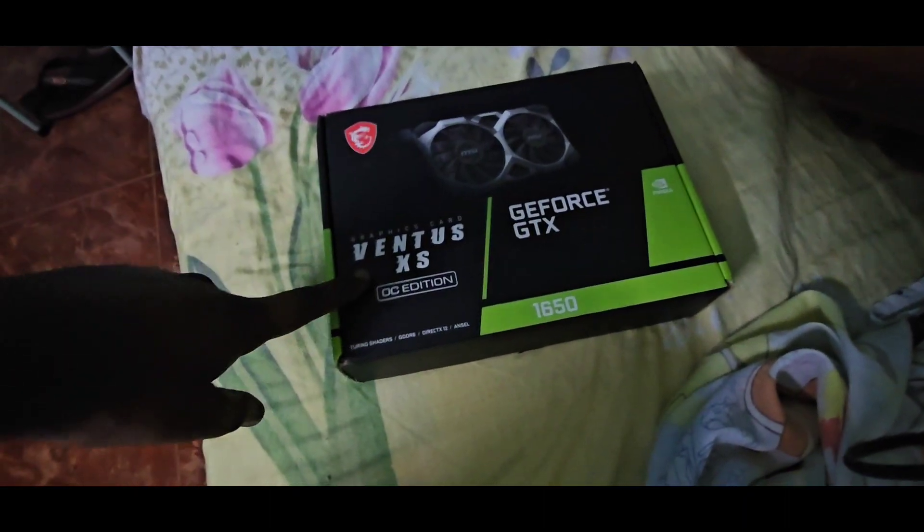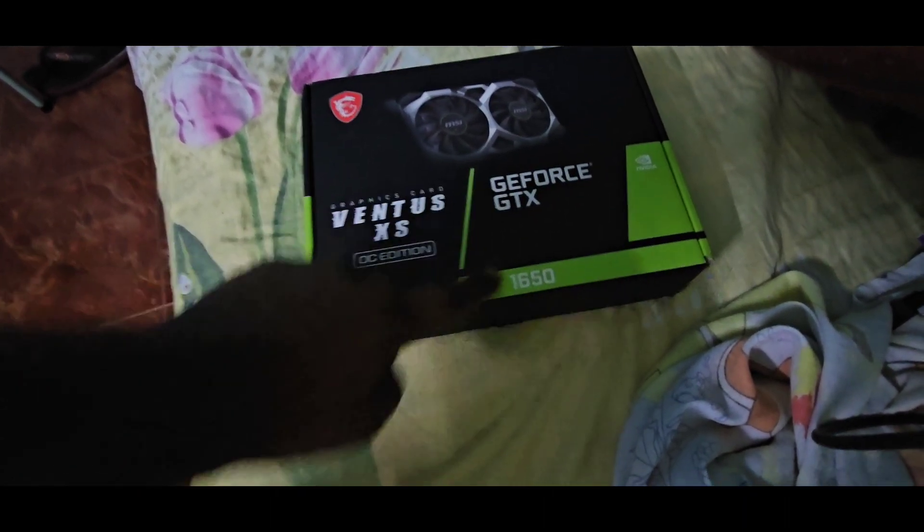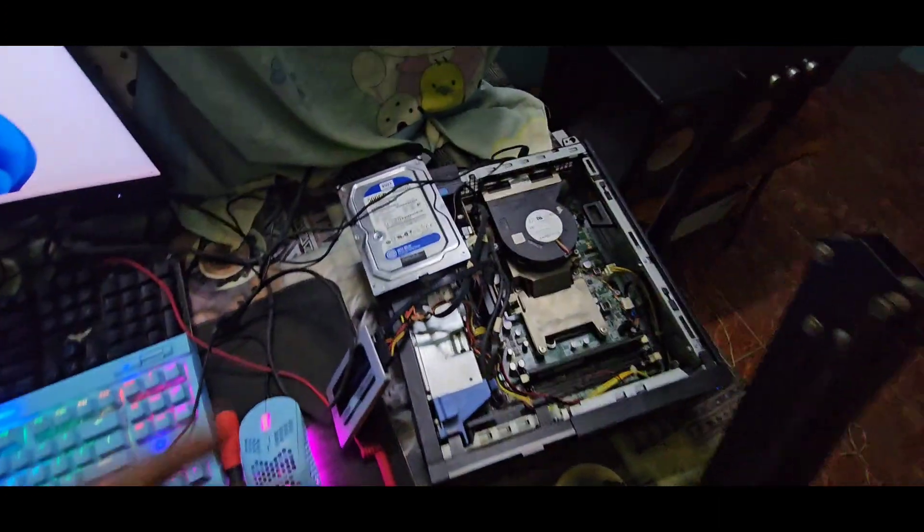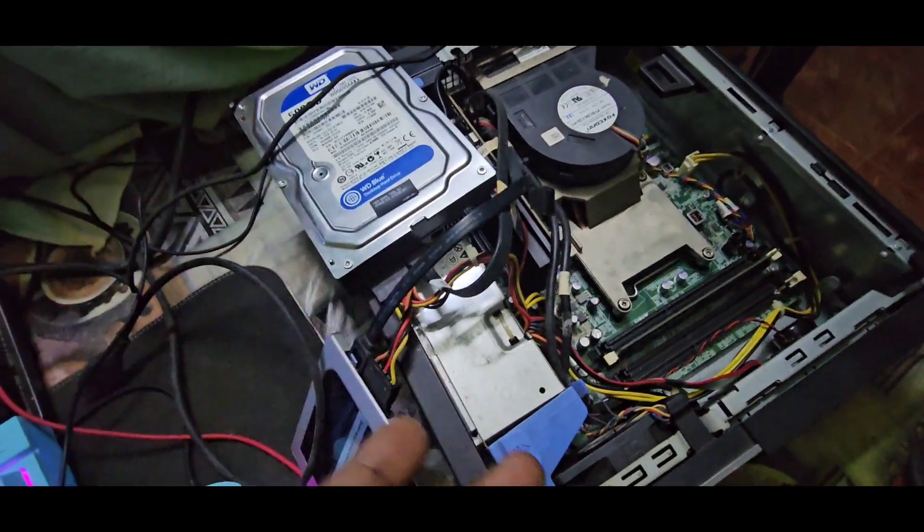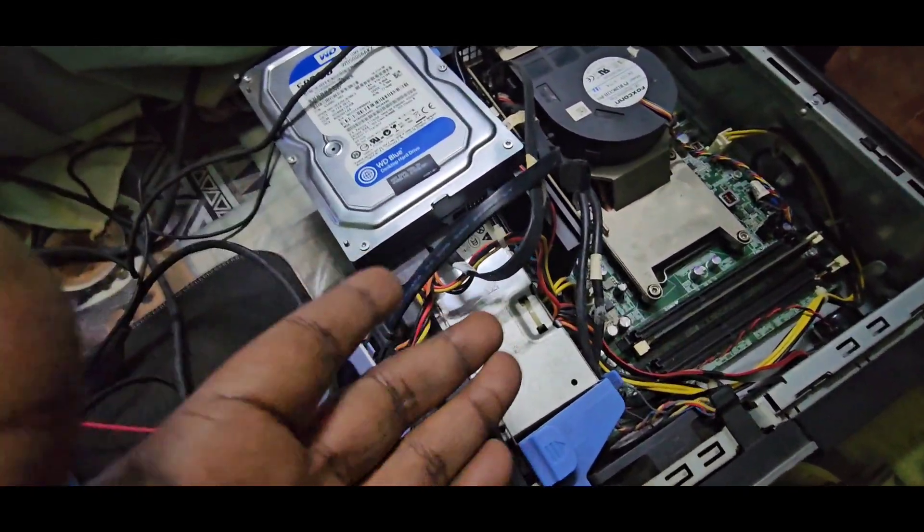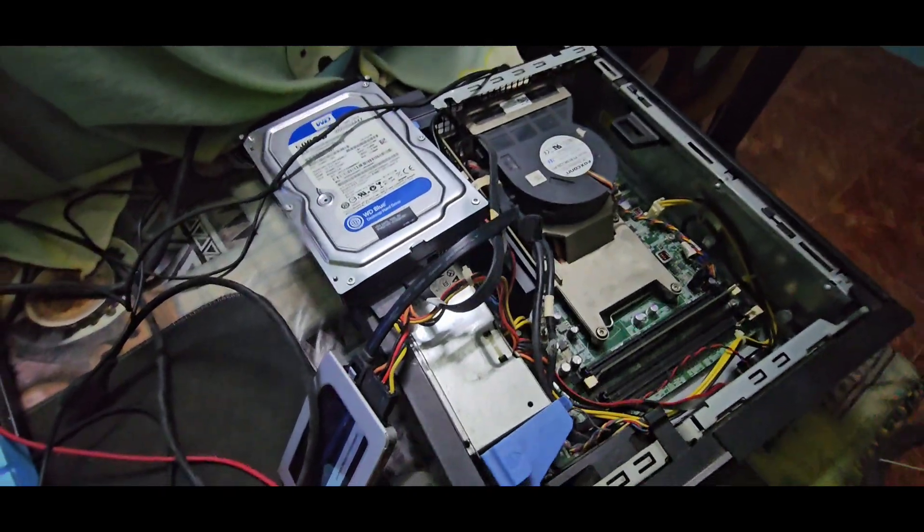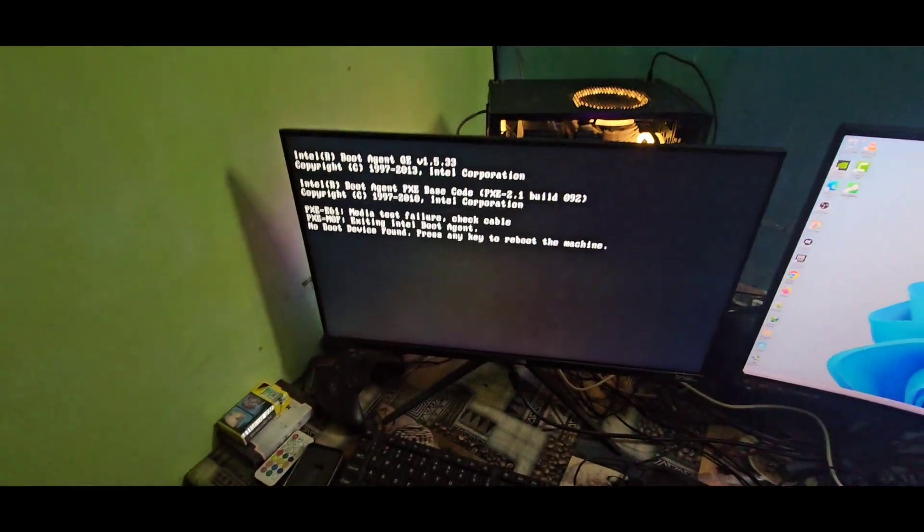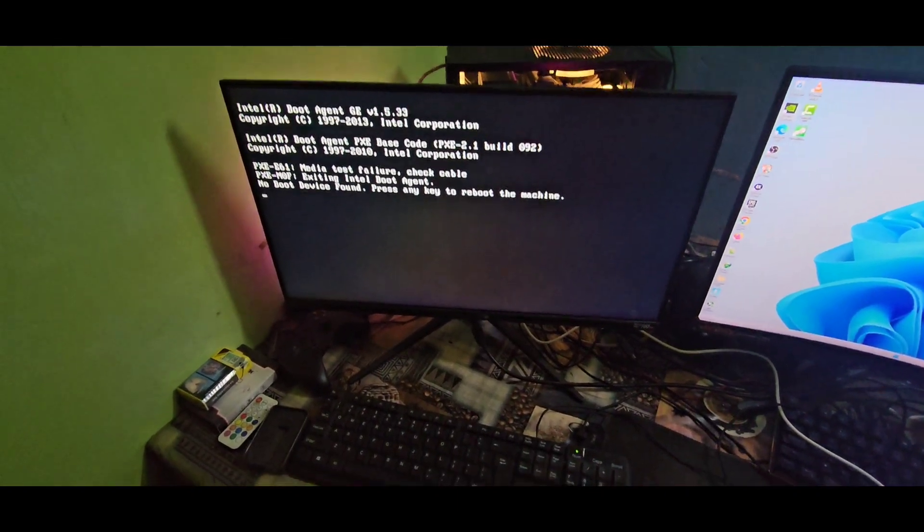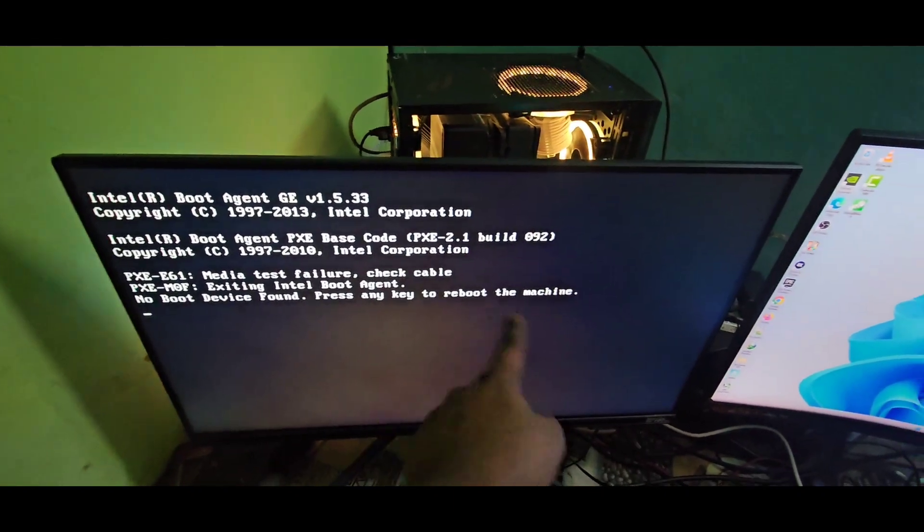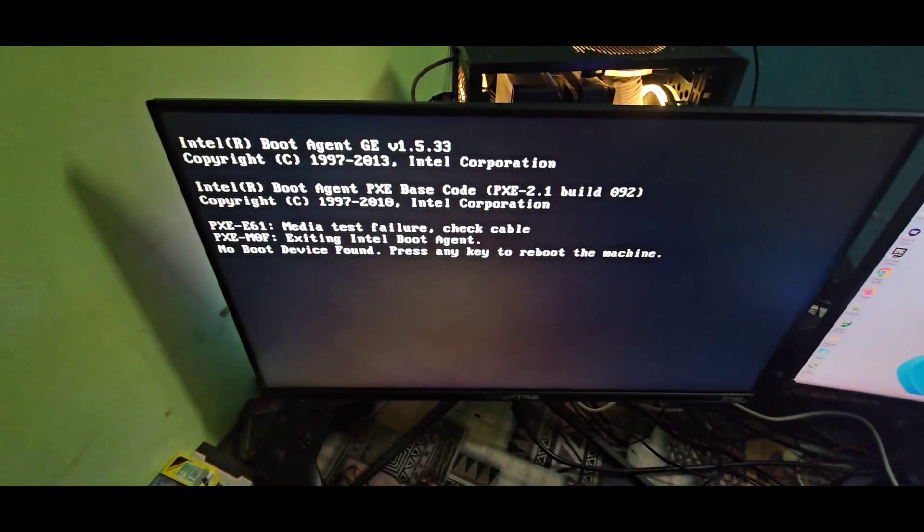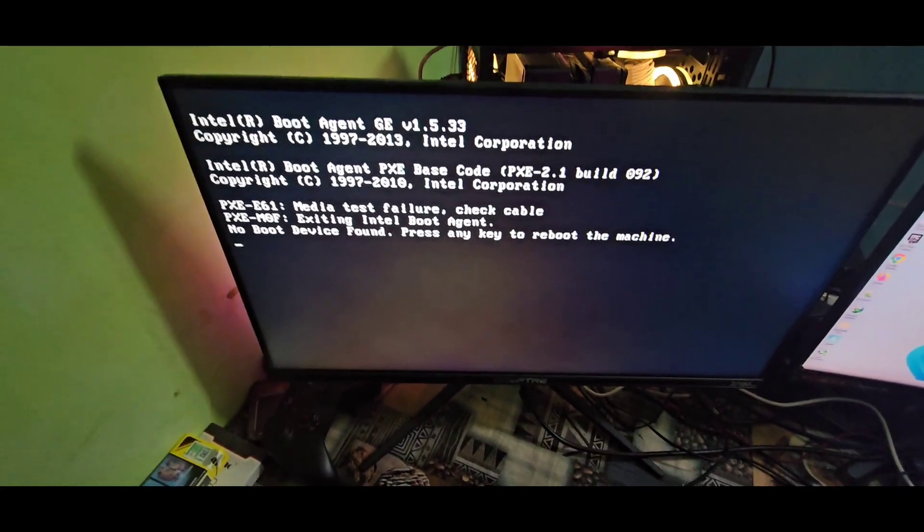It does not require any additional power supply; it will run on this 300 watt power supply. All right, so let's do that. I'm going to press any key to reboot the machine and then press F2 to load into the BIOS.